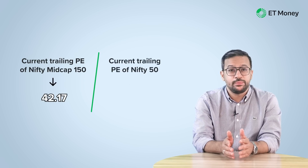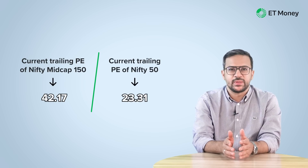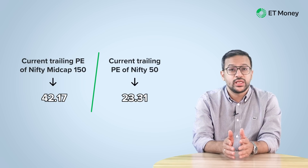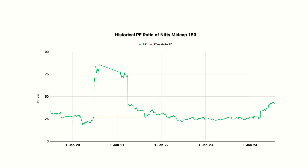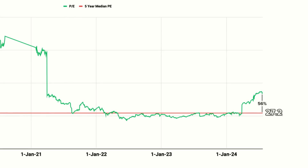If we compare this with the PE ratio of Nifty 50, the mid cap index looks extremely expensive. But that's not the right comparison. The 5-year median PE of the index is around 27. The current PE is about 56% higher than its median PE.